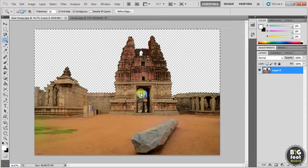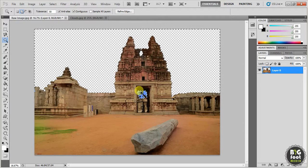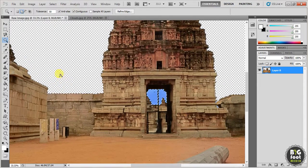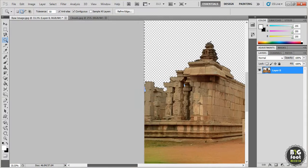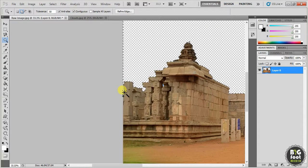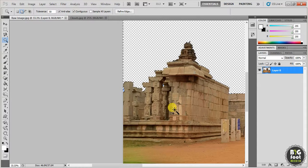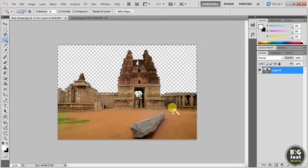You can also select the remaining small blue color areas inside the image. There is one small blue area here and one more small blue area here. I selected them and clicked Delete, and that background has been deleted as well.